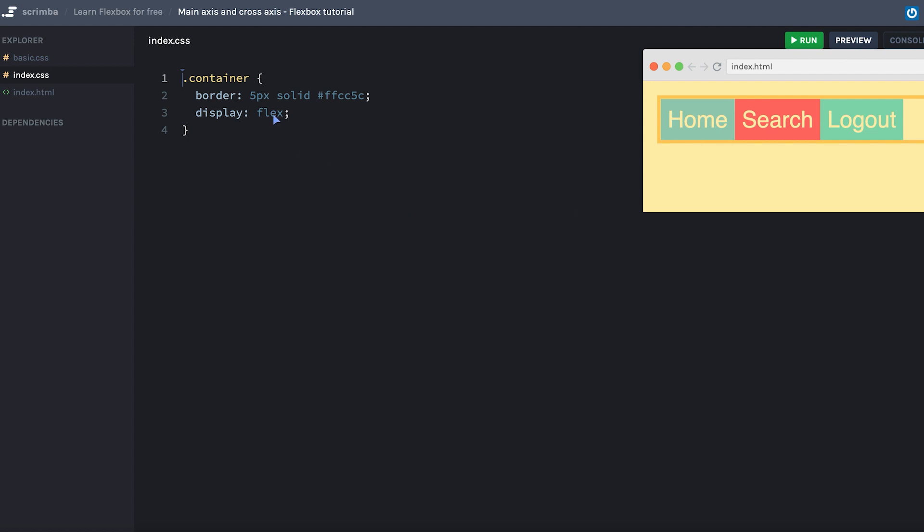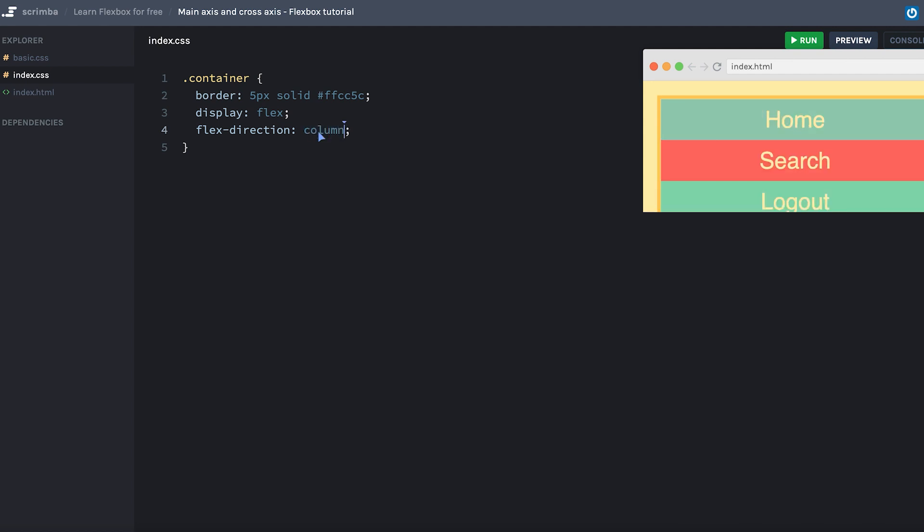We'll head over to the container and give it a flex direction. By default, this one is set to row. So if we write row, nothing will happen. However, if we change this to column,